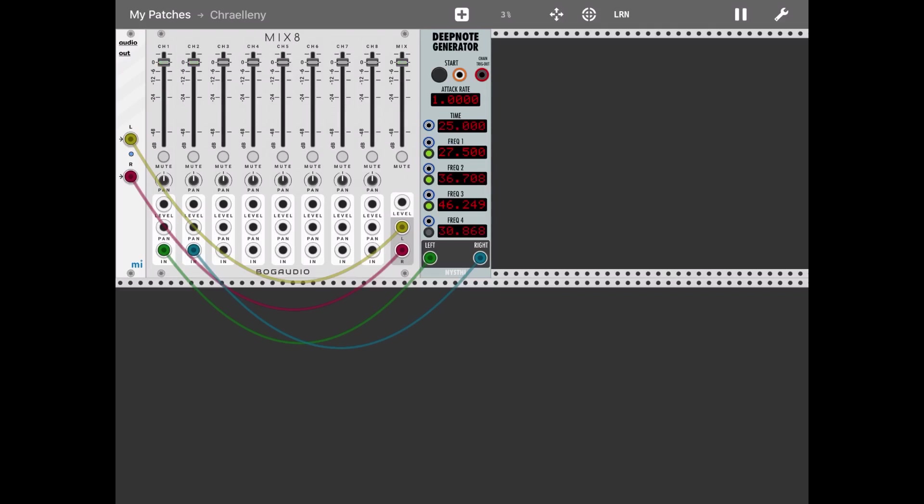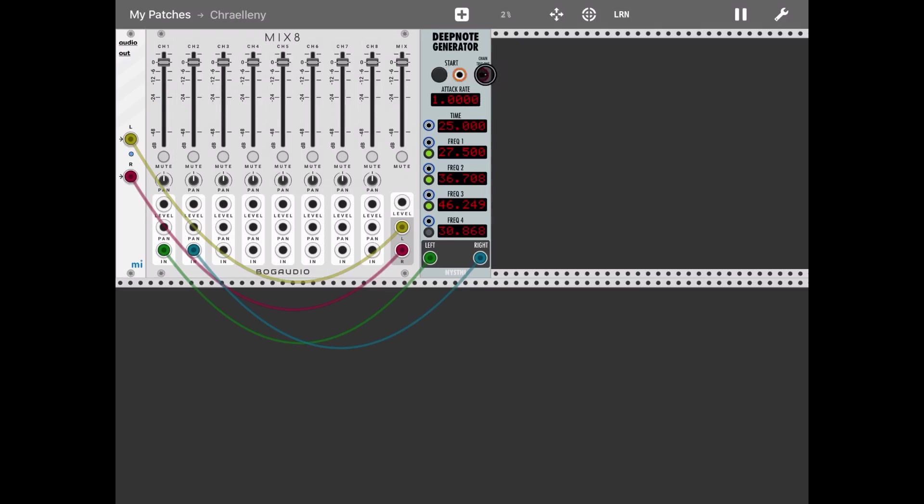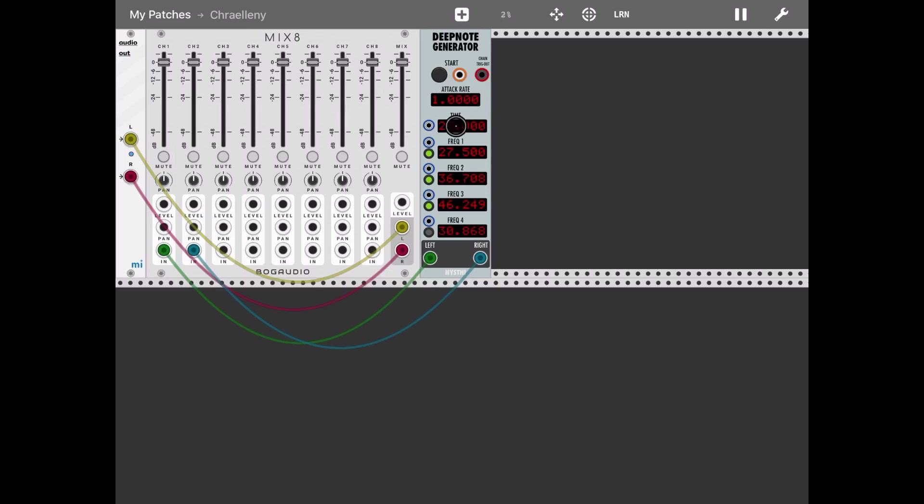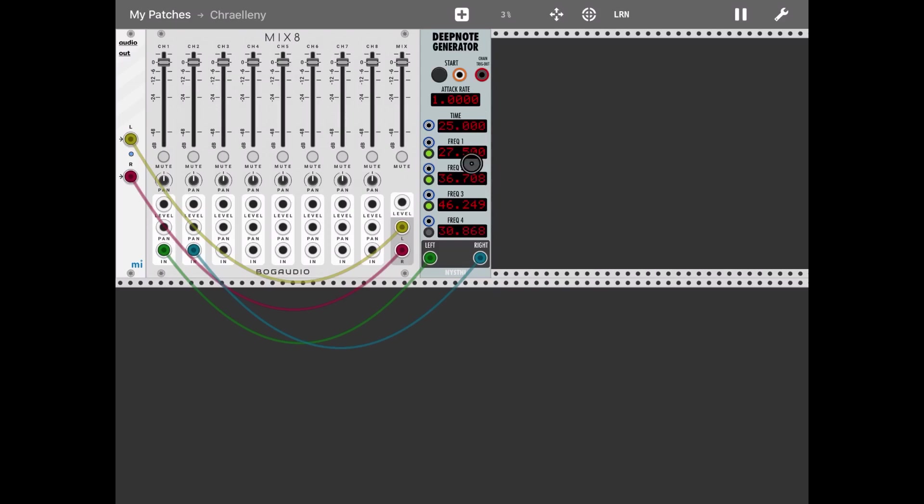Okay, the interface is pretty straightforward and we have a start button to trigger the start of the cycle and we have an input to trigger that. We also have an output to chain the same similar module into each other. Then we have an attack rate which is good to change the shape of the attack. We have the time for the duration of the cycle and then we have four different frequencies. And you can select which one to activate and also you can change the different frequencies.